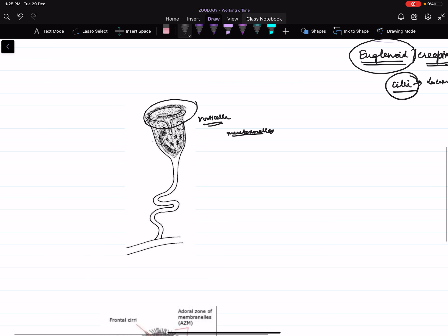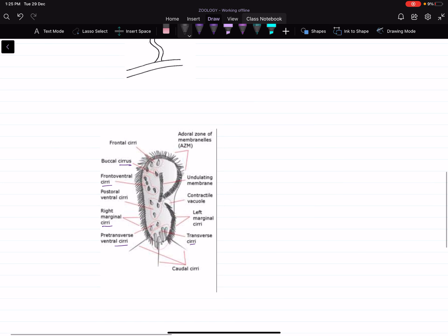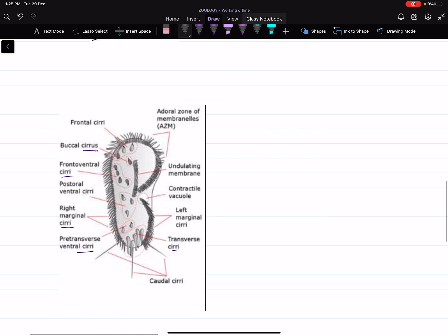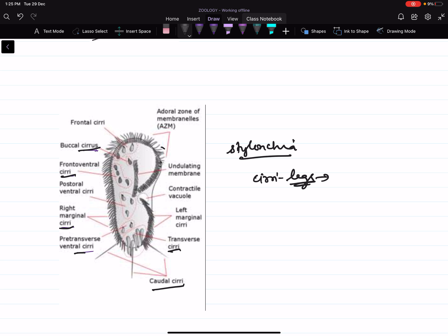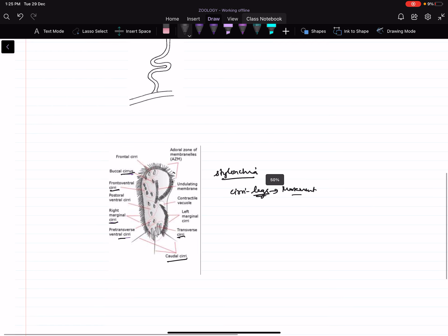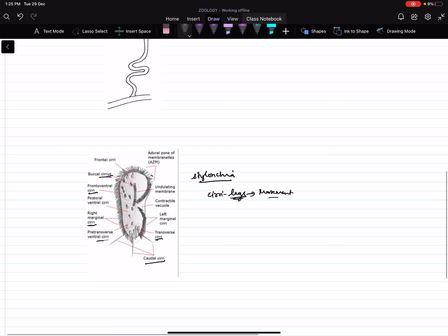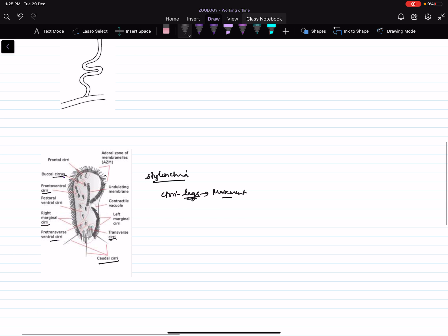Same way, in another ciliate, this is stylonychia. In stylonychia, the cilia have been modified into cirri. They have been modified into various types of cirri, and these cirri act as legs. Obviously legs help in movement or locomotion. So this way, ciliary movement. I hope this is clear to you.